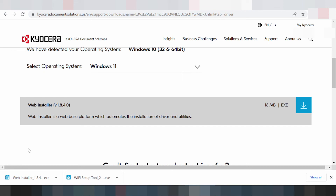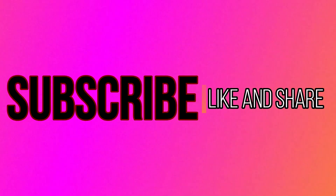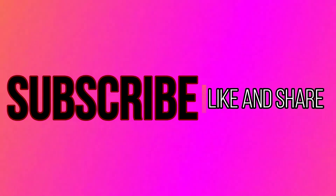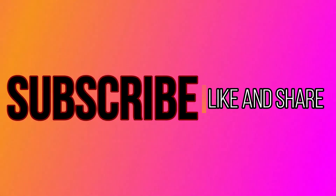If you have a question, comment below. If you need the download link, it is in the description below. Thank you for watching. Please like and subscribe to my video, and comment for more information. Thank you.